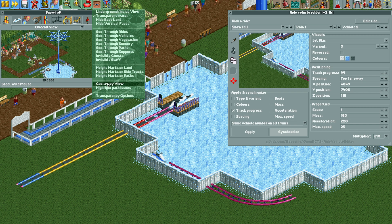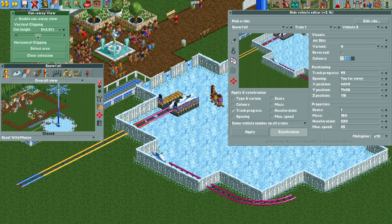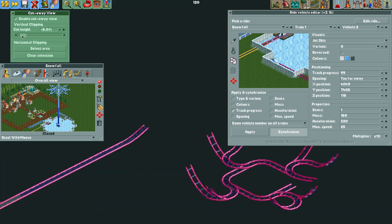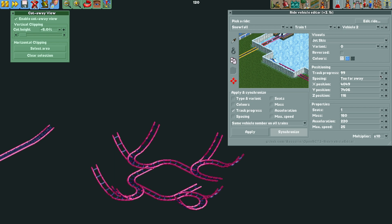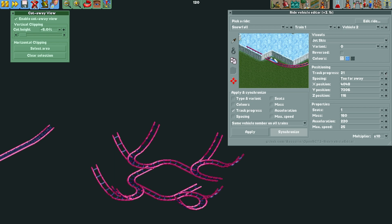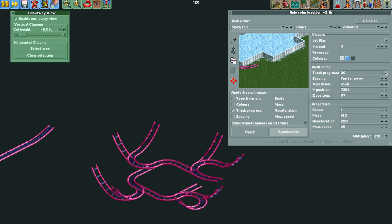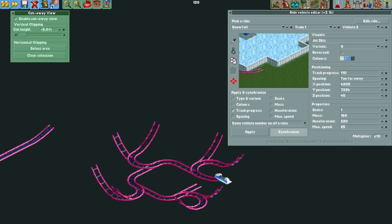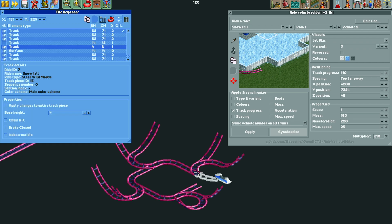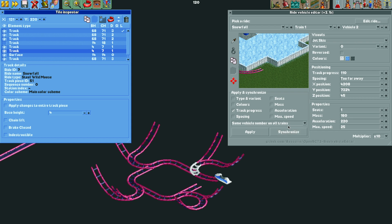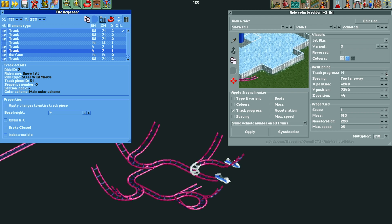I'm going to open cutaway view so we can see underground — I'll set that down to negative five feet. Now we can see all of the track we built in part one. We are moving all the vehicles forward; you can do them individually without the synchronized setting if you prefer. Now I'm going to open the tile inspector, and if we hold down the control key and click we can select individual track pieces. We are going to move all the trains into place — turn off synchronize and use track progress to move this one forward all the way up until he's above ground.